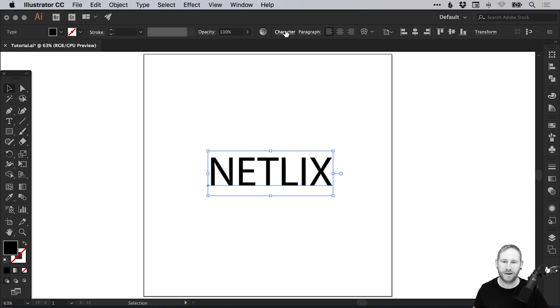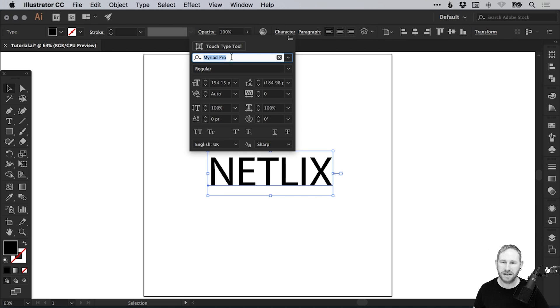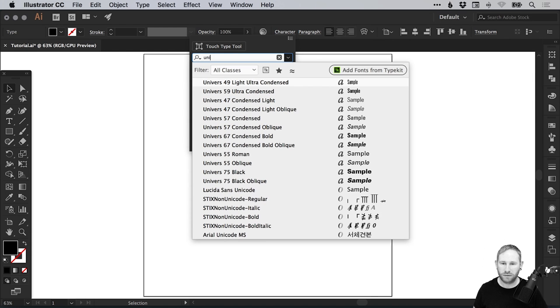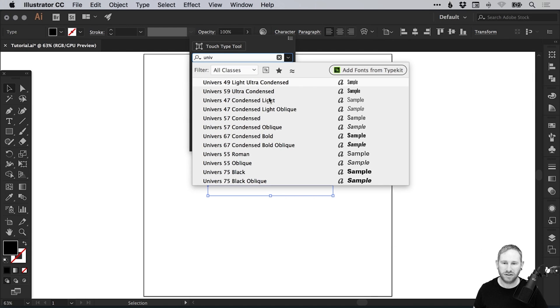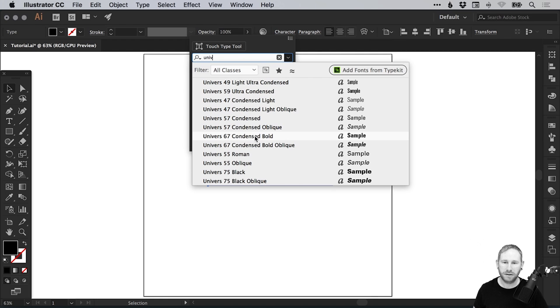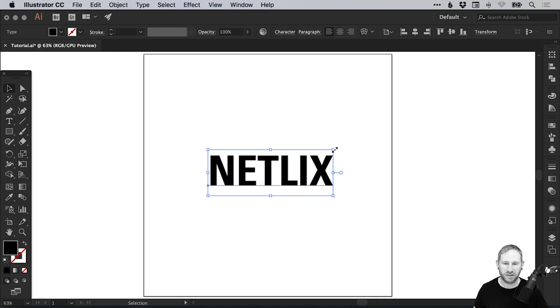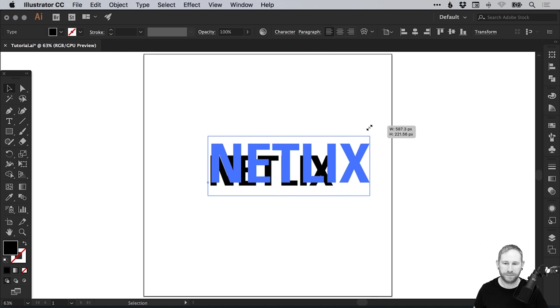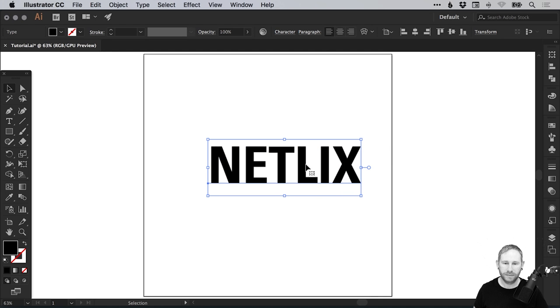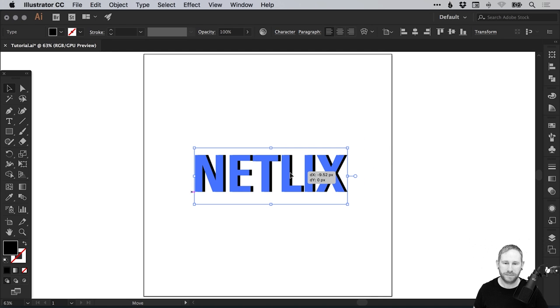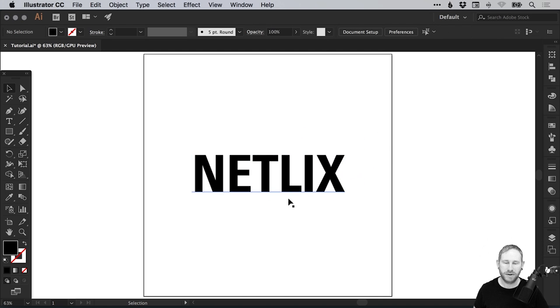I'm going to select the character panel at the top, and we can adjust the font and the font weight. For this tutorial, I'm going to be using Universe 67 Condensed Bold. You can adjust any other options until you're happy, and we'll just scale this text up holding Shift and position that in the middle.